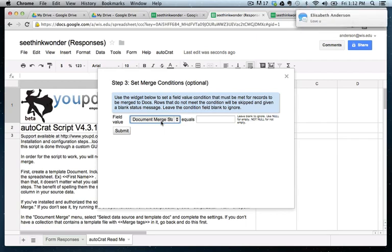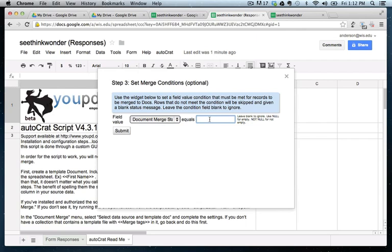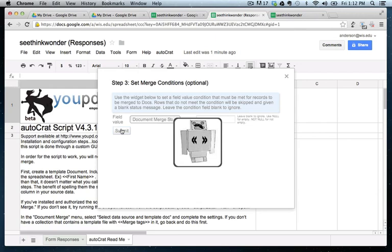So what we need to consider is we only want this merge to happen when this cell is empty. And this will make much more sense when I show you the spreadsheet itself. But in order to tell it to only merge when the cell is empty is we need to type in null here. We'll submit.